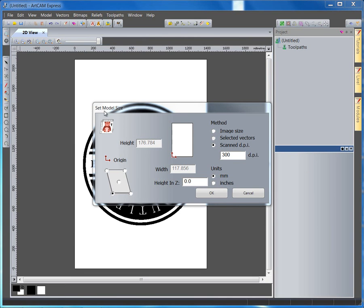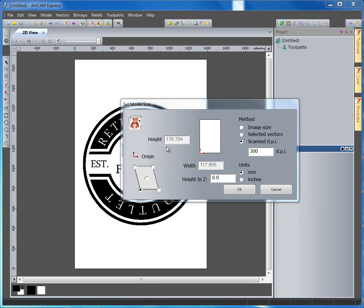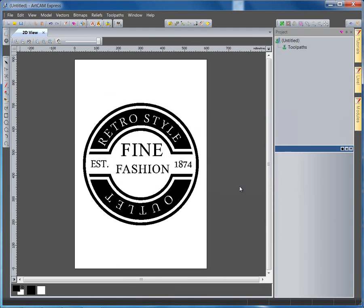Once ArtCam Express is open, the model is firmly in place, and we have the original image height and width. But I'm going to adjust the image size and make it significantly bigger. I'm going to make it a width of 600mm wide, so quite a big piece this will be cut from.